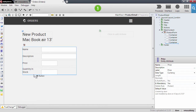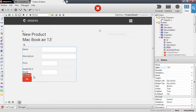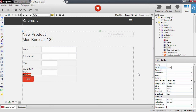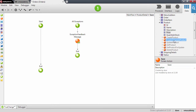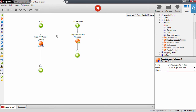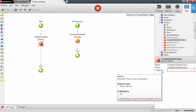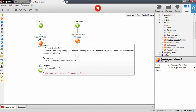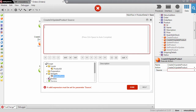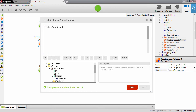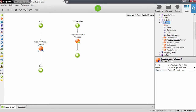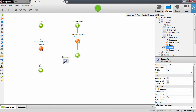Now we need a button to send information back to the server. Let's add it after the inputs and call it Save. Double-click to create the action. In the save action we will use the CreateOrUpdate product action, and the source parameter we need to fill in will come from the record property of the form — remember that we bound the input widget to this variable, so it holds the values the end user typed in. Use the record property to send it to the database, and once done, redirect the user back to the product screen.